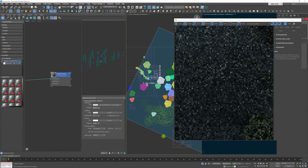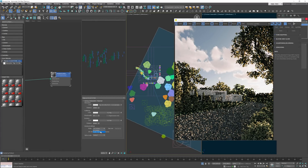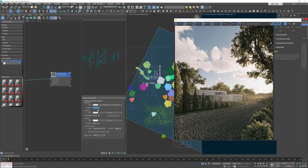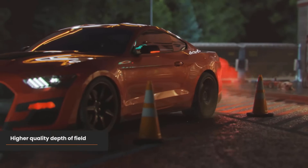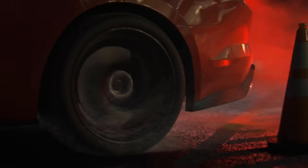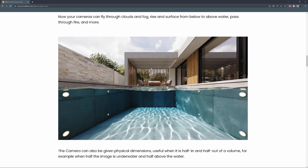Now we can place the Corona camera wherever we like, including inside volumes such as a volume material, Phoenix simulations, or volume grids for OpenVDB objects. Cameras can, for example, fly through clouds and fog or pass through fire, so we can create awesome animation shots with this effect. Additionally, we should now be able to create shots half in and half out of a volume, like in this example.